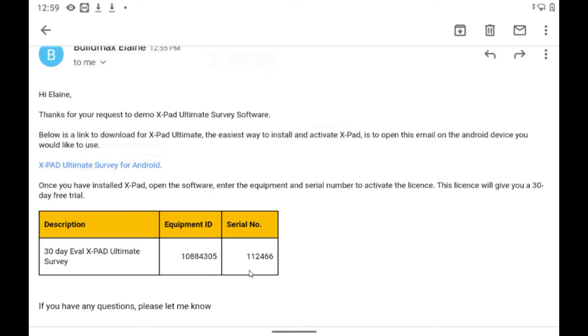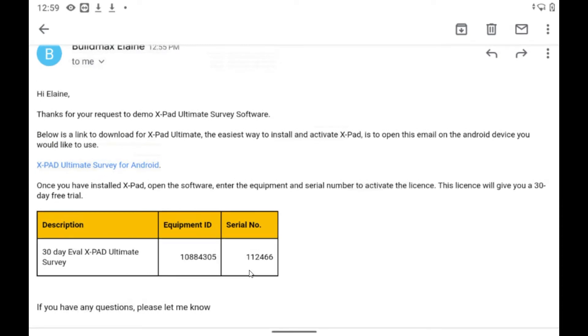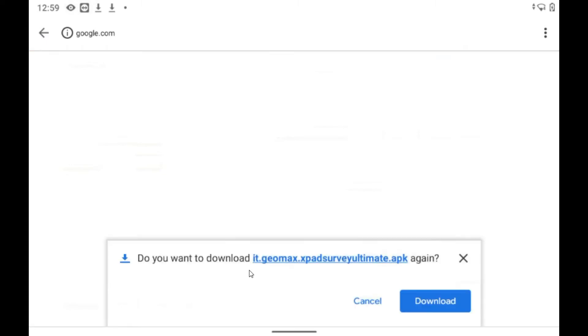So basically to get started, just tap on the download link. Then the software will prompt and ask you to download the APK file. So we'll tap download again.